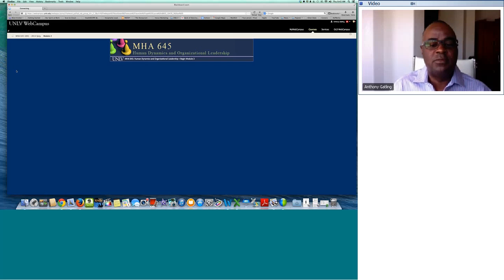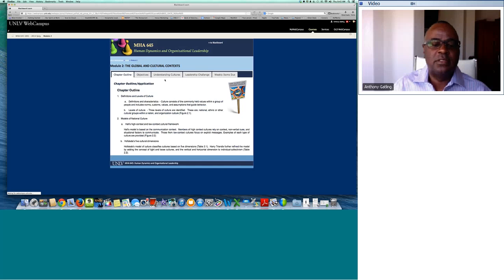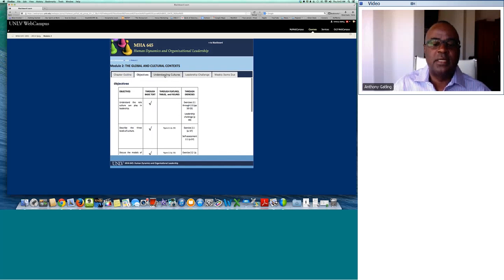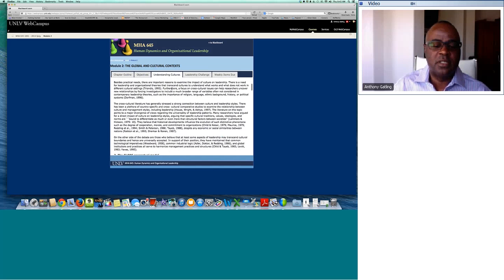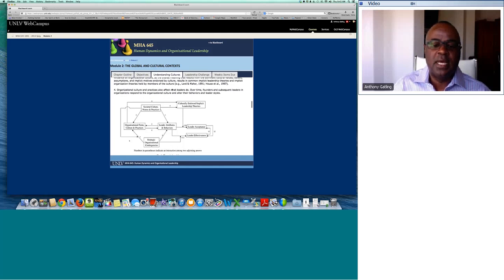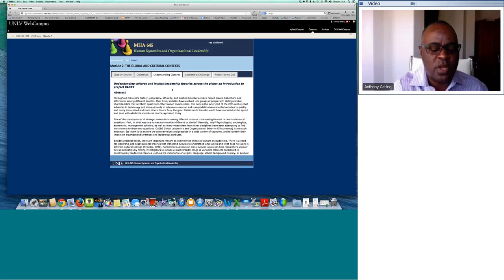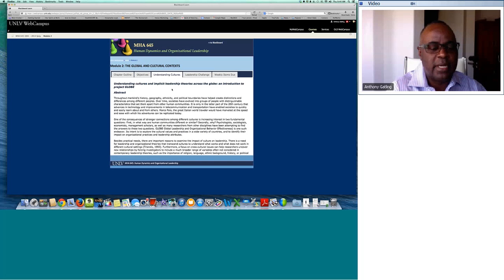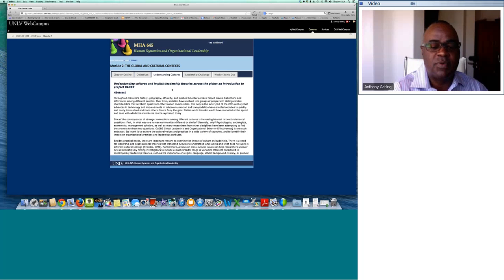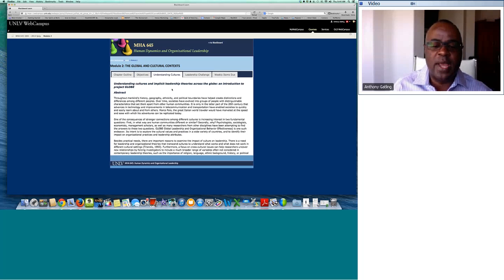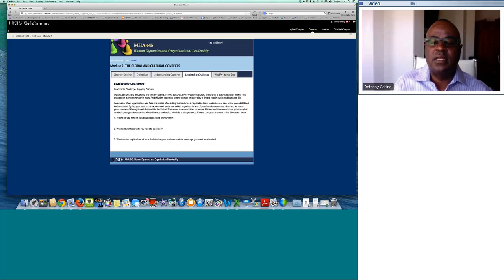I'm going to click through a few modules to show how I did some things differently. I dropped an article into this particular module that students could read and use to answer discussion board questions. One of the limitations with Blackboard relative to this interface is that we're not yet able to bring the discussion board into this interface. Chris and I have talked about ways to do that, but Blackboard's limitations haven't allowed us to link the discussion board in quite yet.